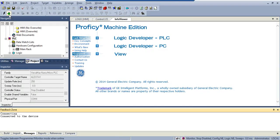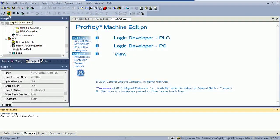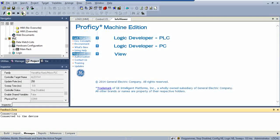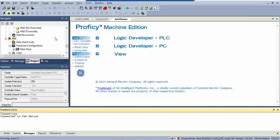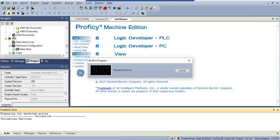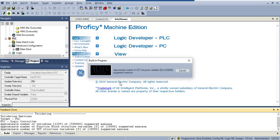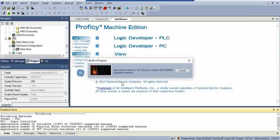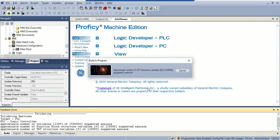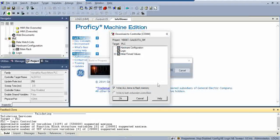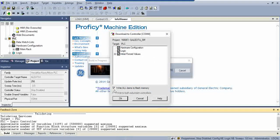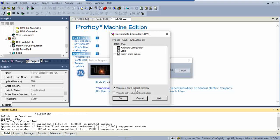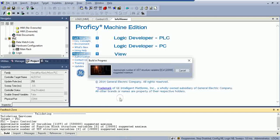Now, you hit the green hand to go online, and right now it's asking me if I want to download. So, I'm going to go ahead and hit download. Now, make sure you tick, write all items to flash memory, and then hit OK.